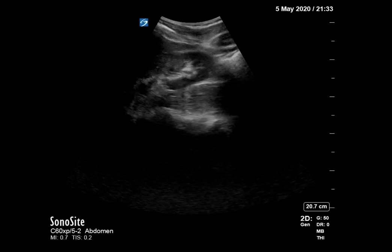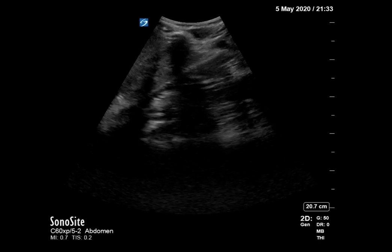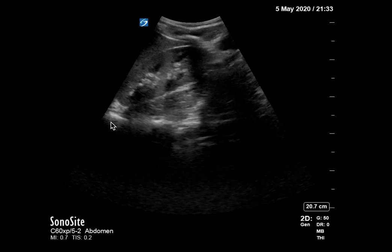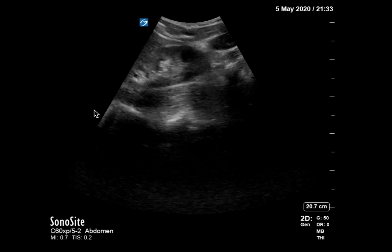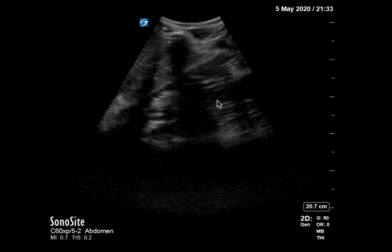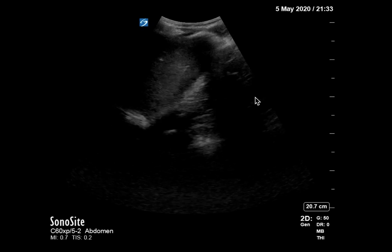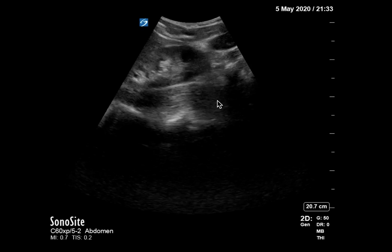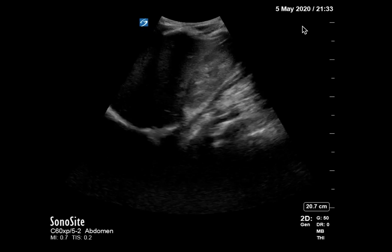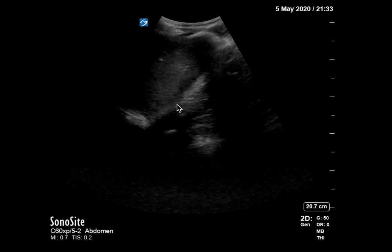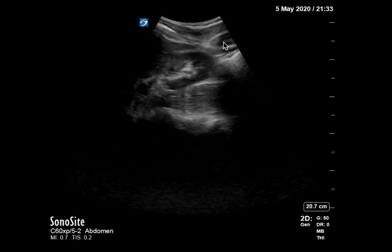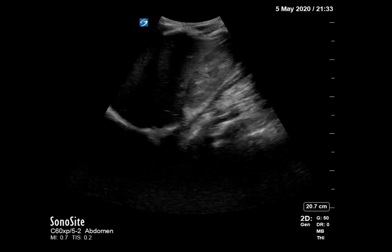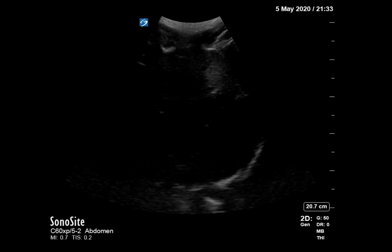Then we viewed the right upper quadrant. You can see scanning through the kidney there and the liver right here. We can see the thorax on that side — we don't see a big hemothorax. This is your psoas muscle back here, which is part of the retroperitoneum, so you shouldn't see any free fluid back there. We're also visualizing Morrison's pouch and the inferior pole of the right kidney, which is the pericolic gutter — that all looks negative as well.